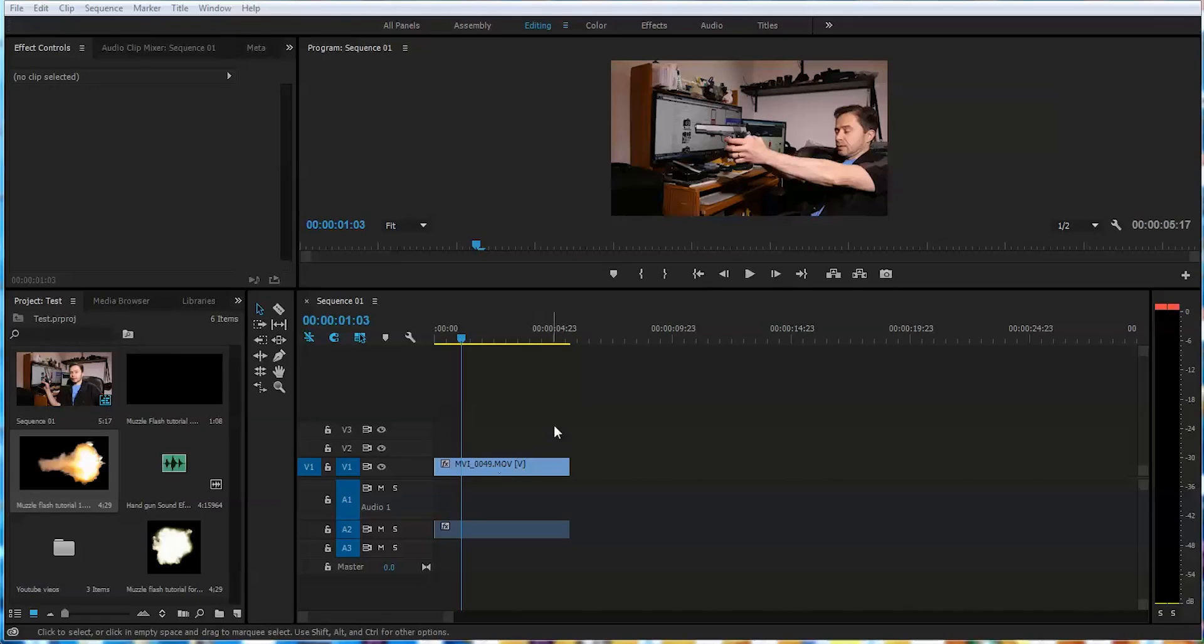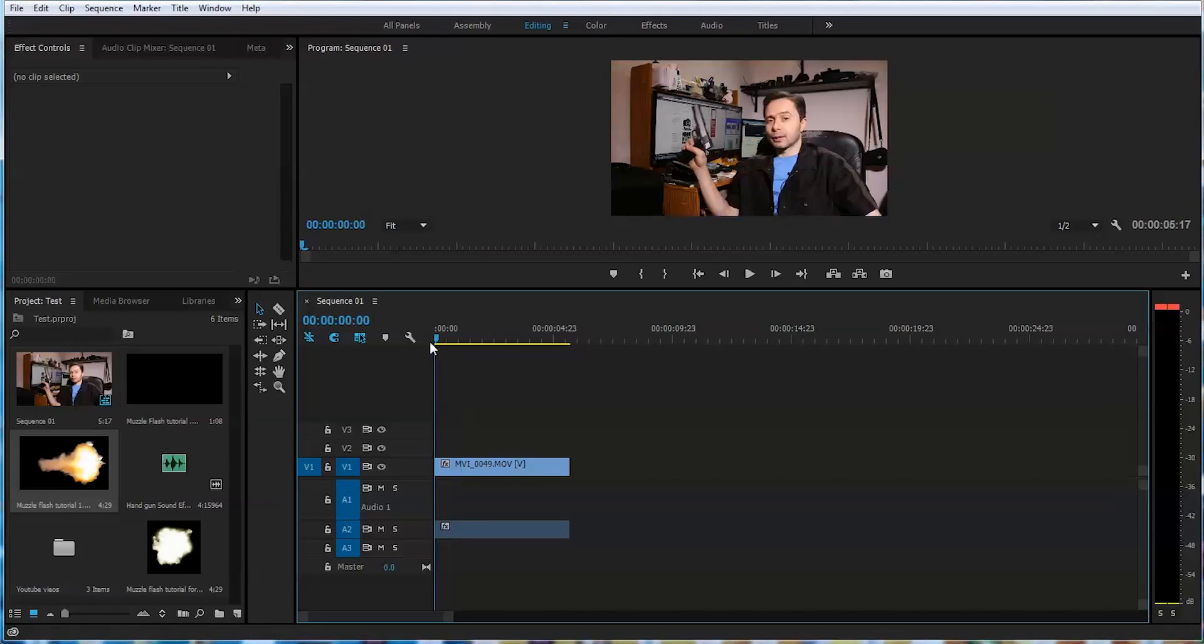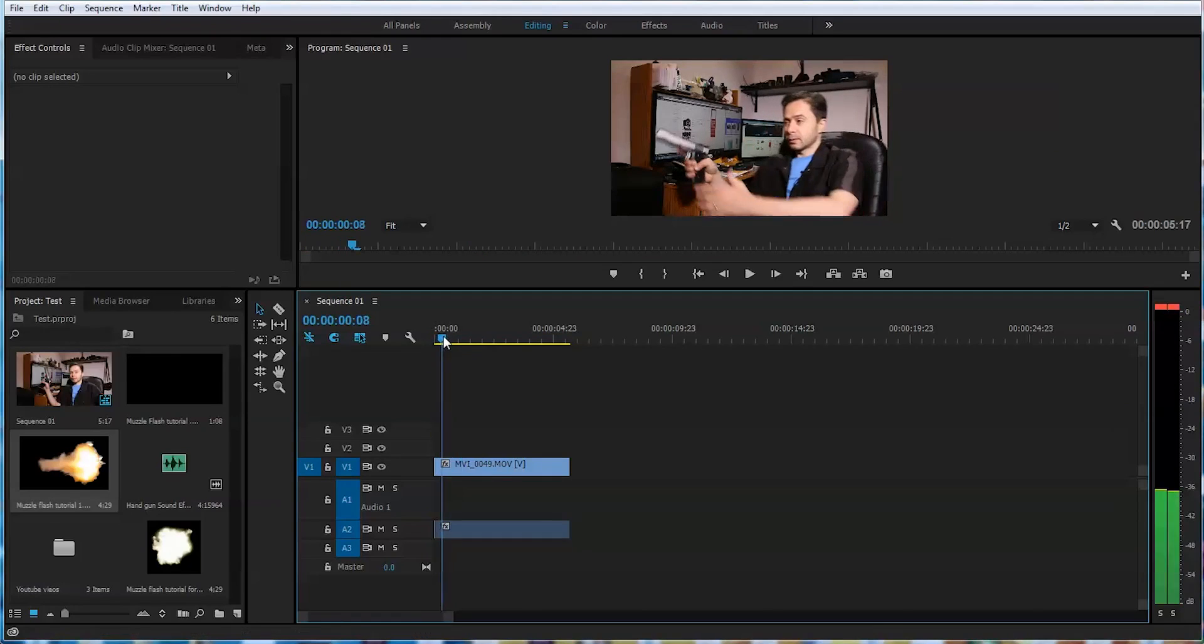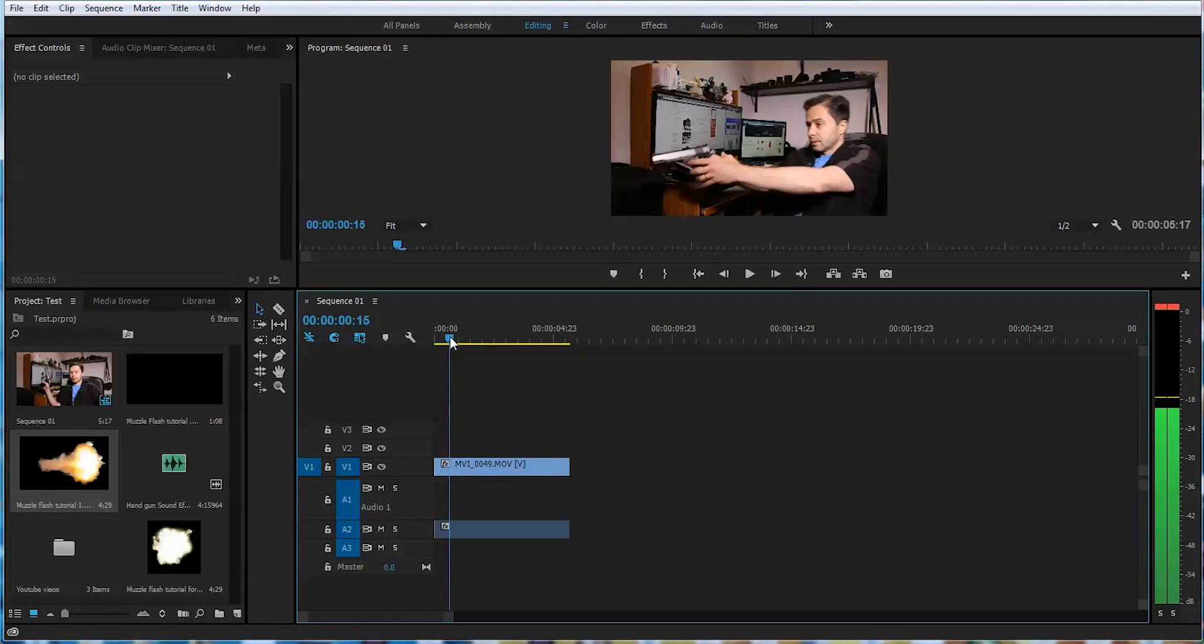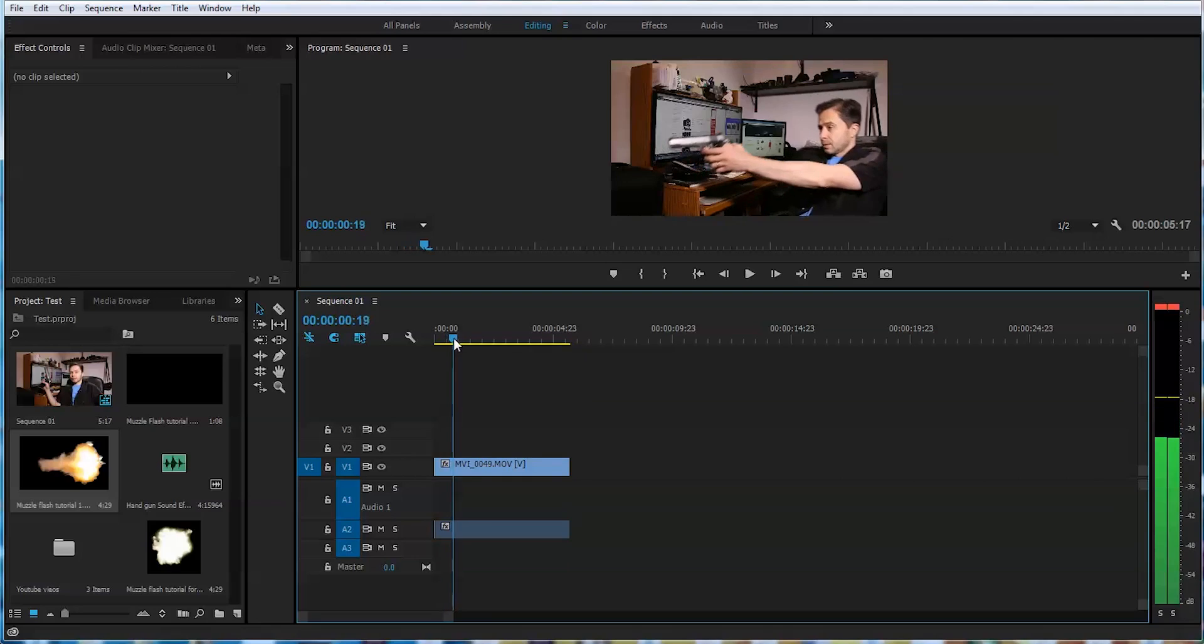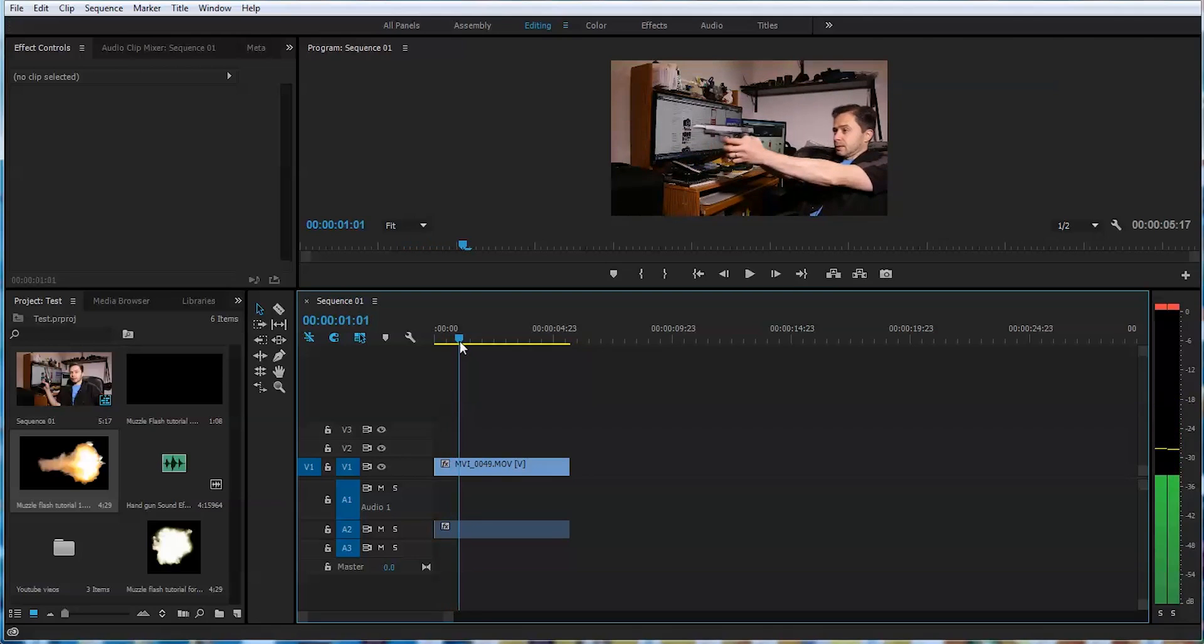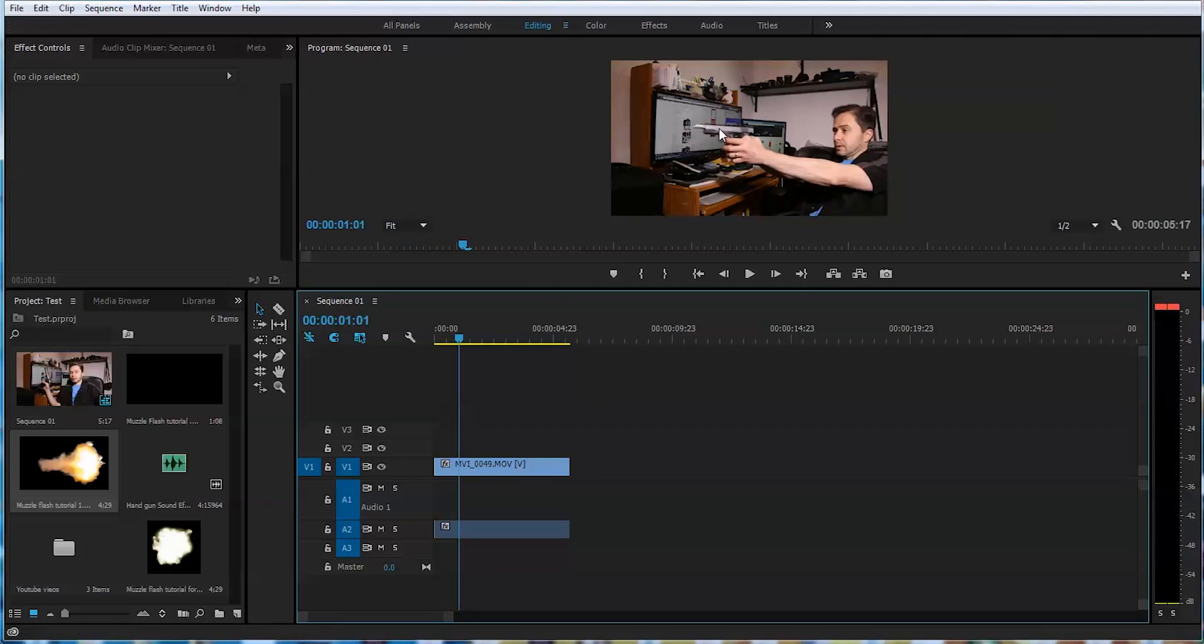Okay, we're inside Premiere Pro and I put the footage of me talking to you guys here. I cut it up to this point where I start shooting. One, two and three. Probably when the frame of the gun goes back, I want to put the muzzle flash on top.